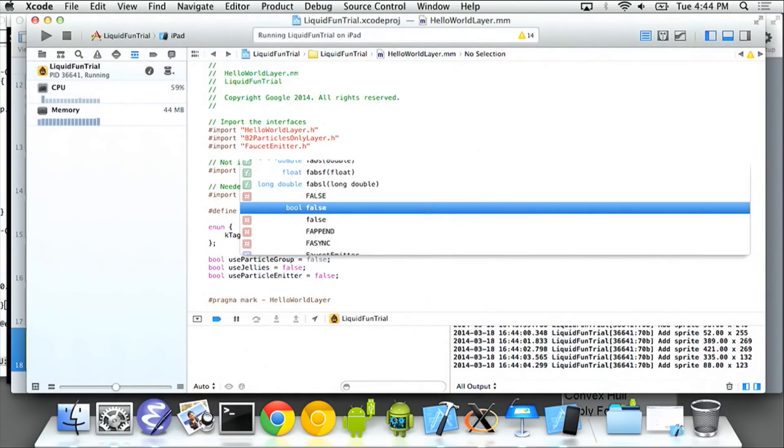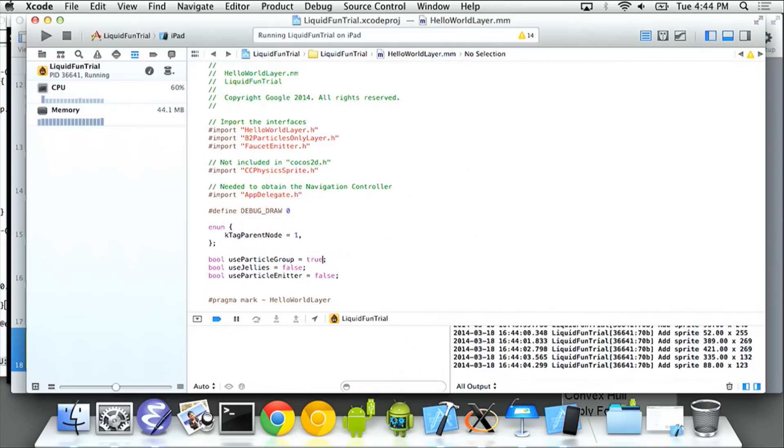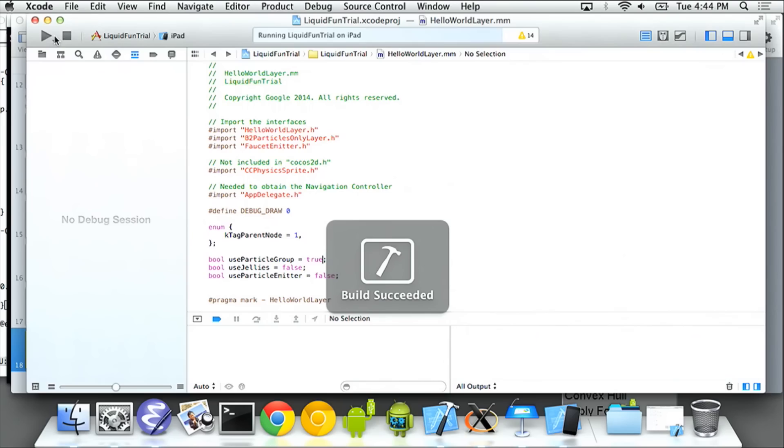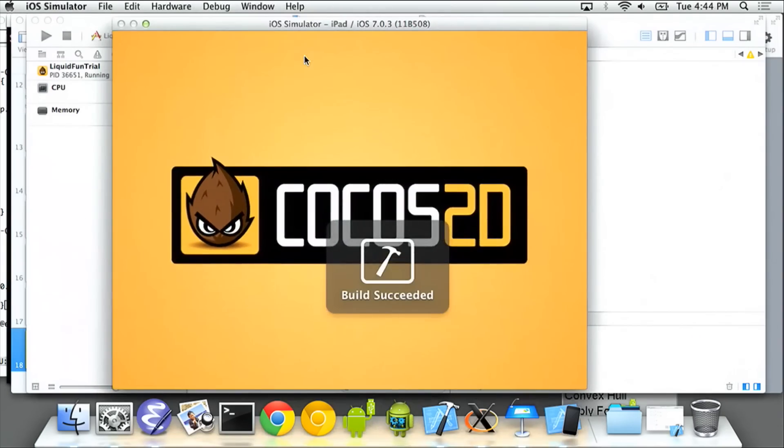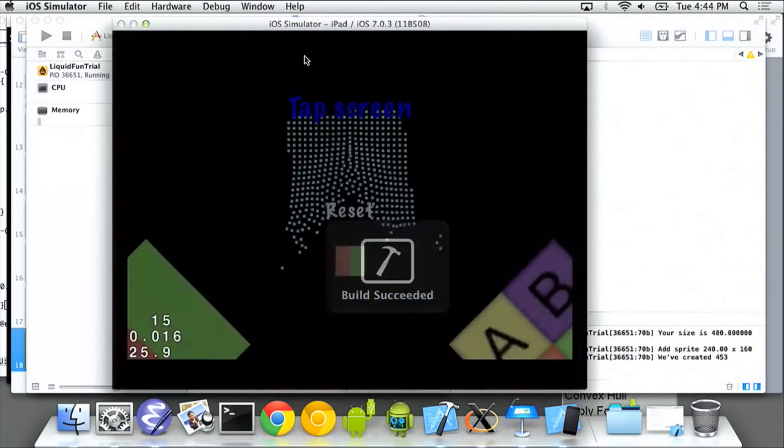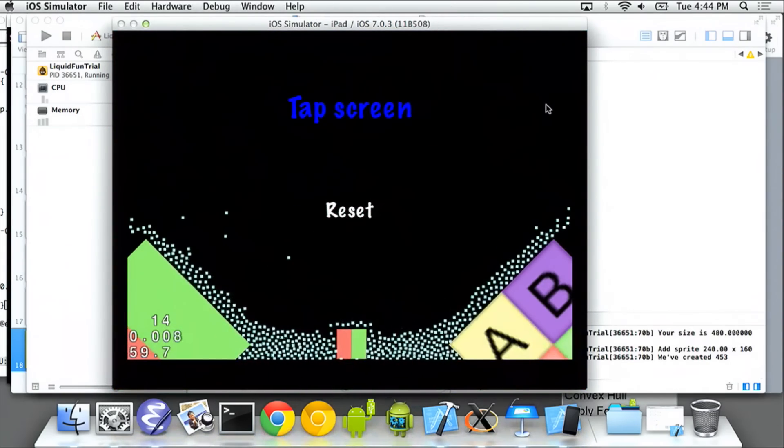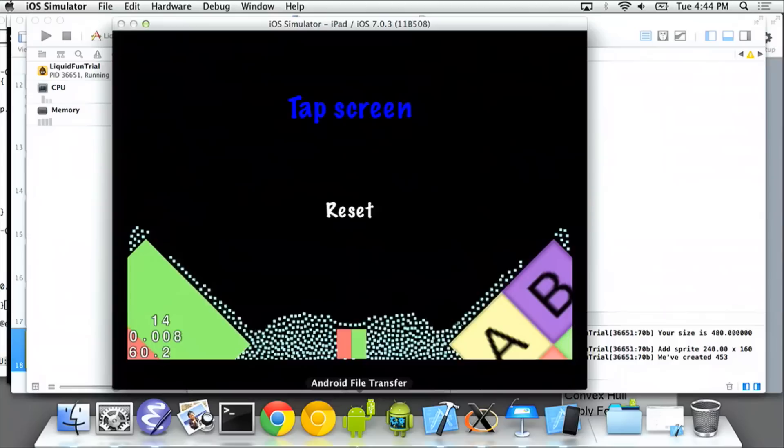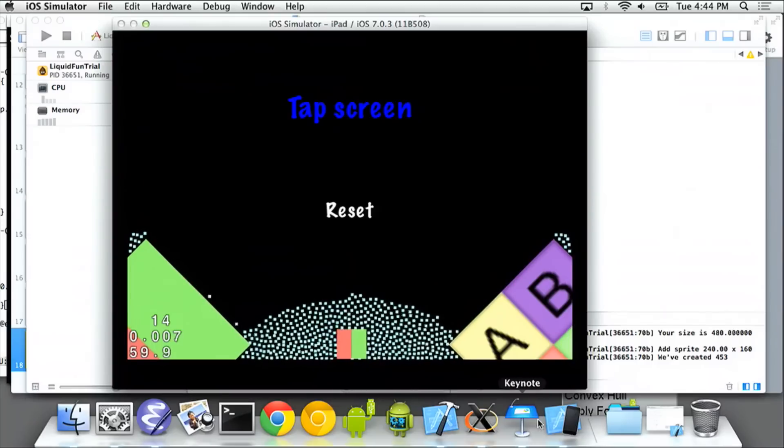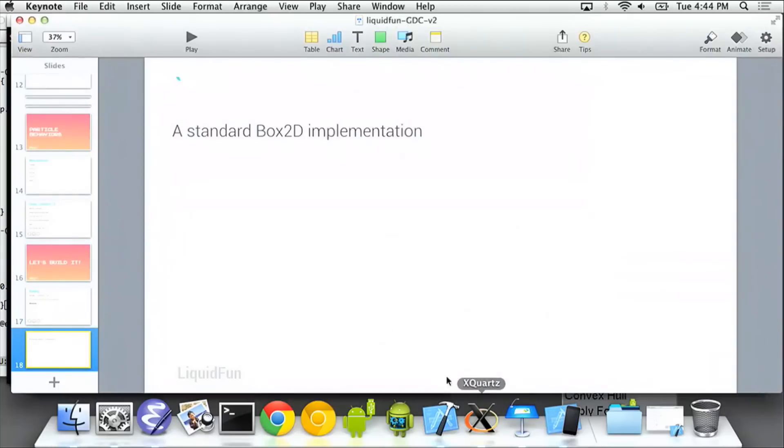So let's add something to this. Let's add a particle group. Now, I'm cheating a little bit because I actually practiced this beforehand, so I coded it up. So when you create a particle group, you get a lot of water. That's kind of cool.